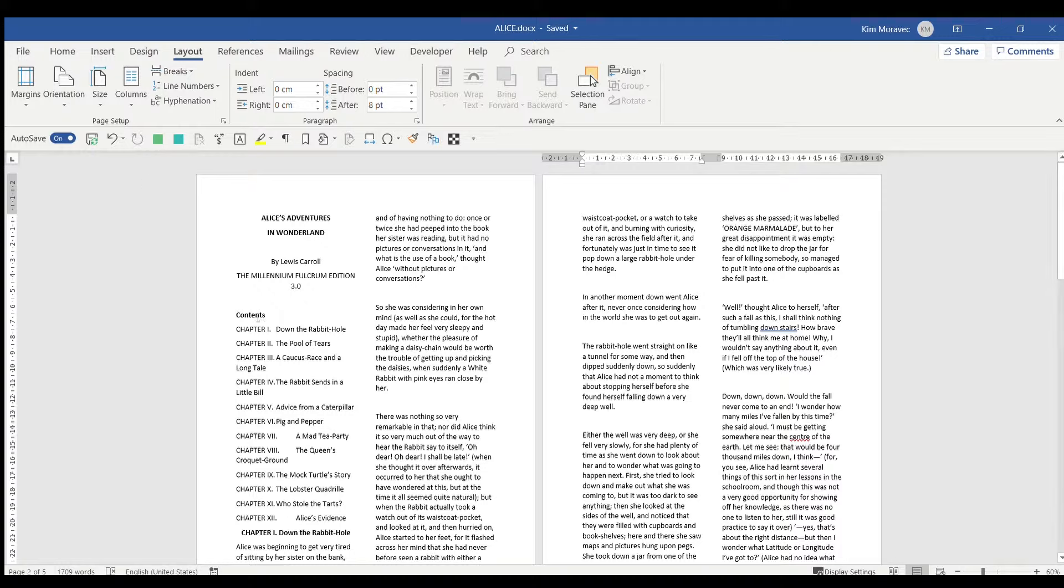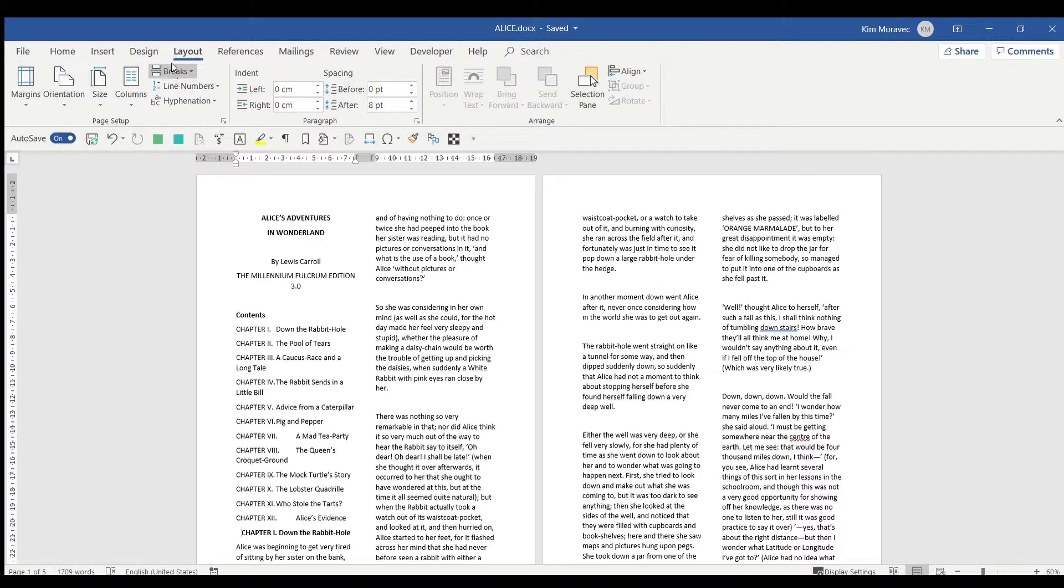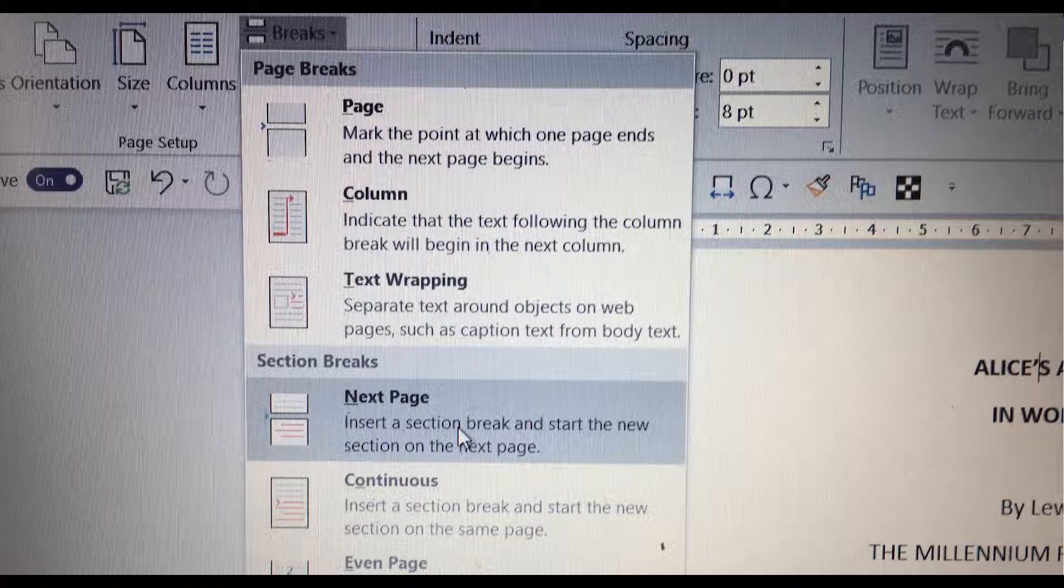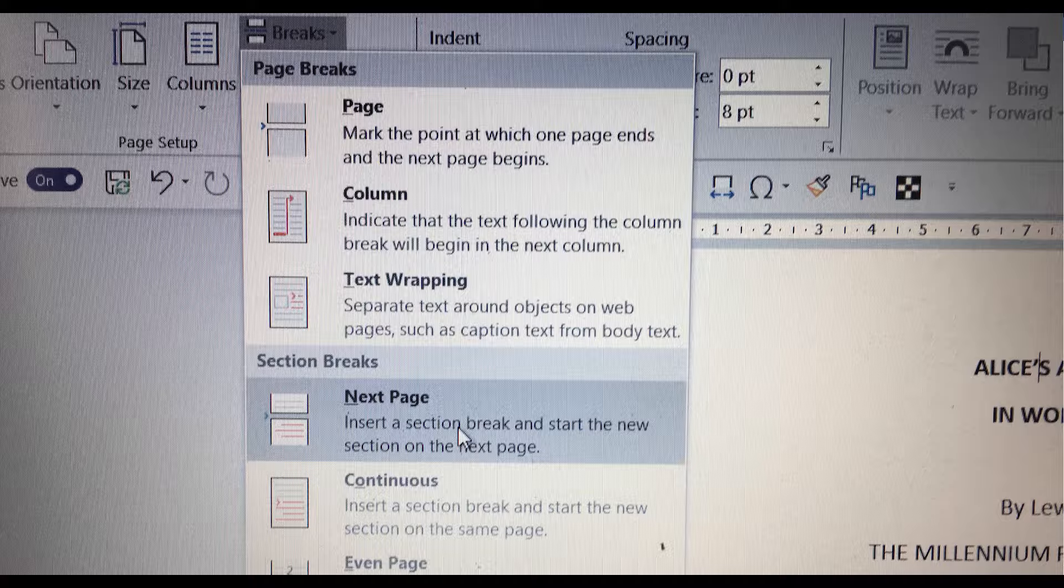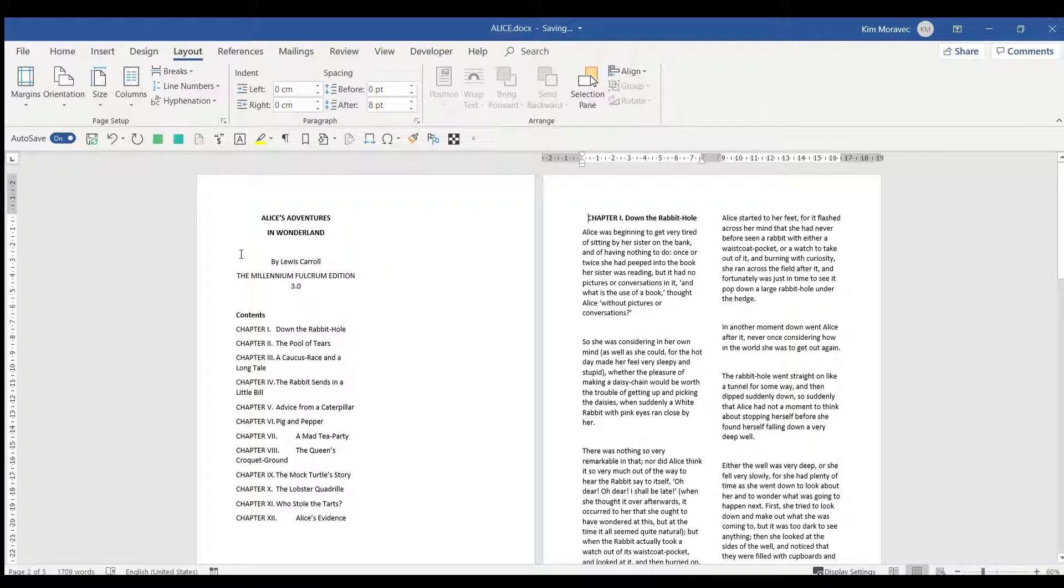We place a cursor where we want the change and then again on the Layout tab, we choose Breaks. A menu pops up and under Section Breaks, we choose Next Page. That is, we start a section on a new page.